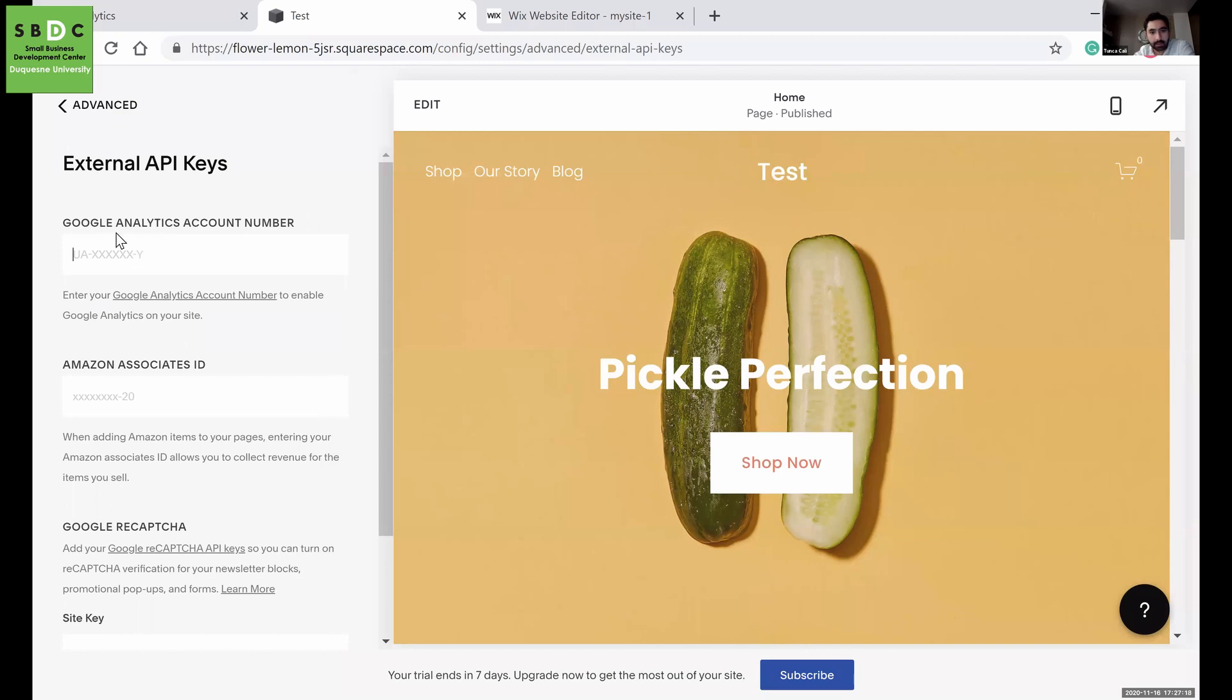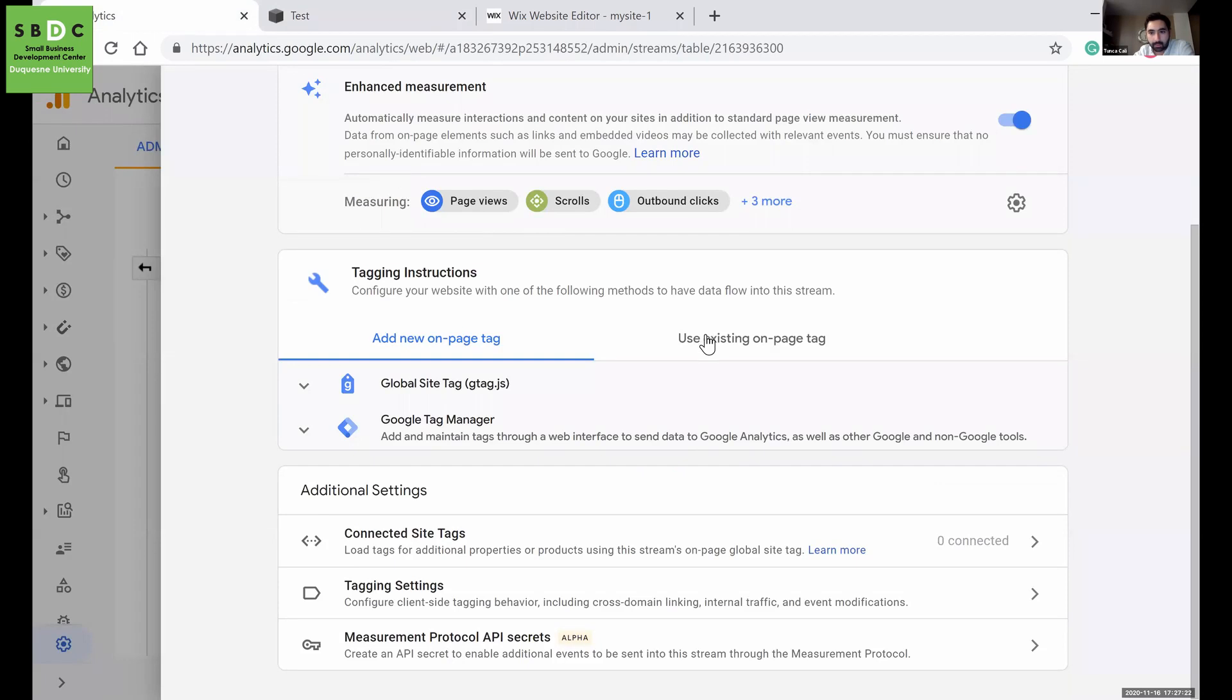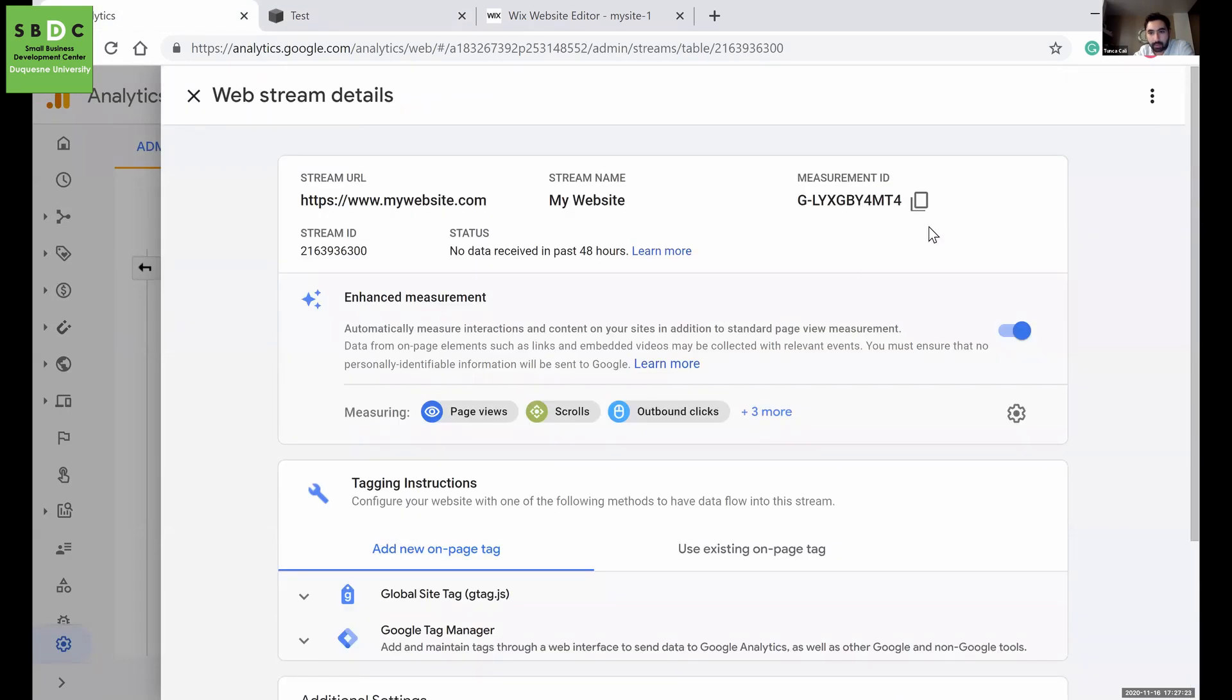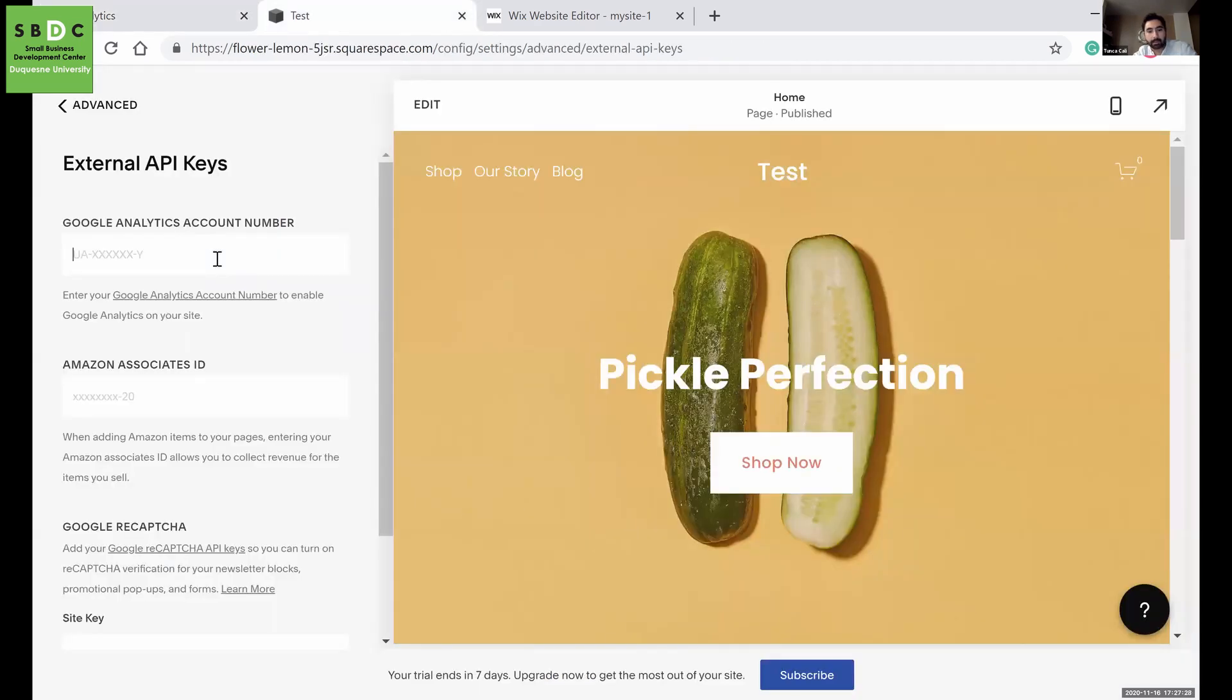Here, it has your Google Analytics account number. If you're using the newer version, your account number is this. Just copy this and paste it here.